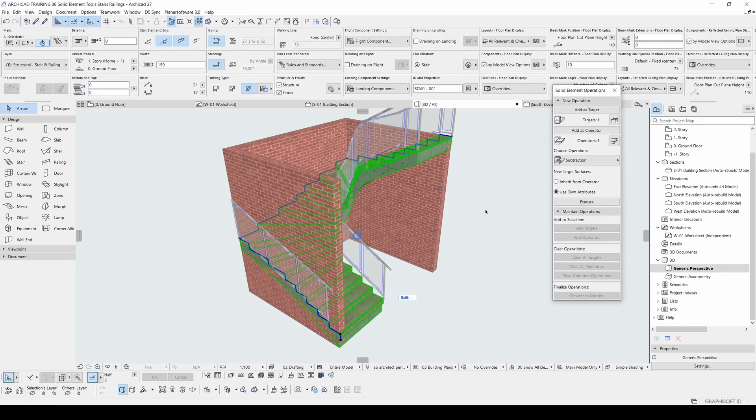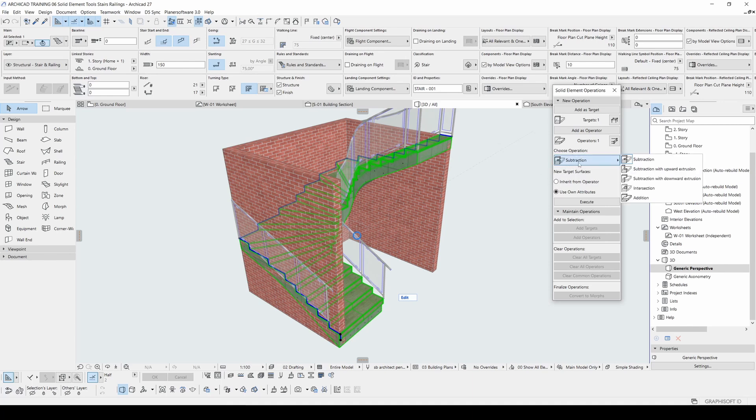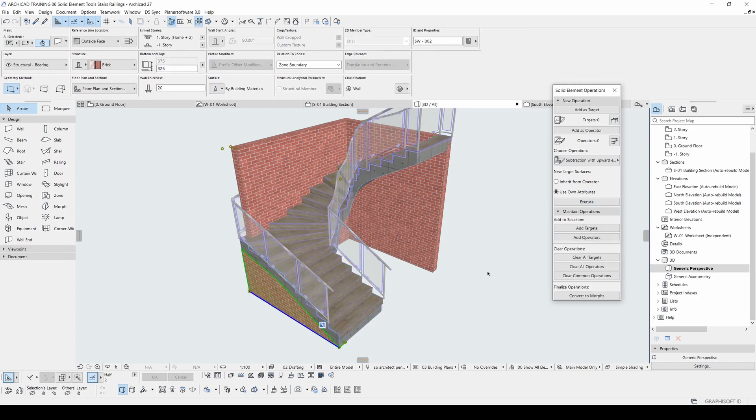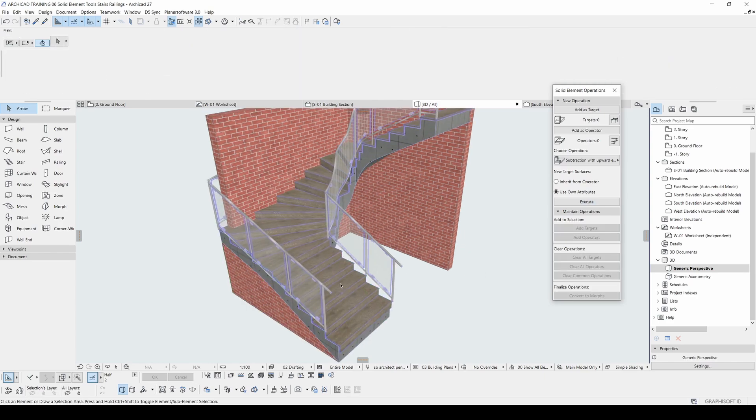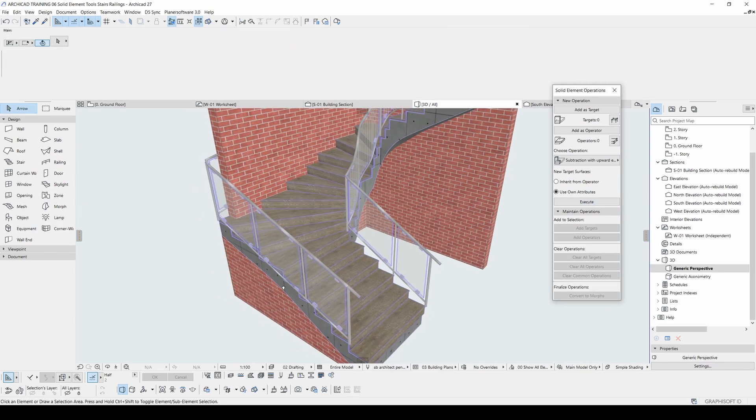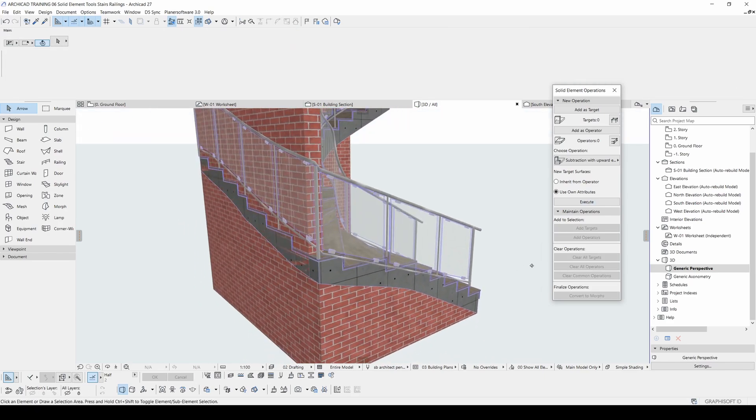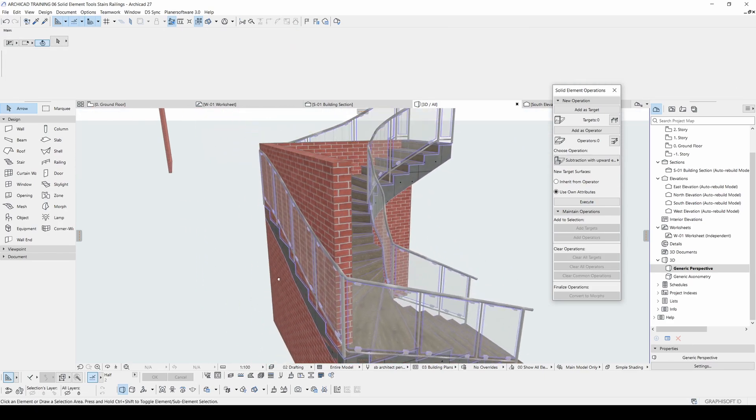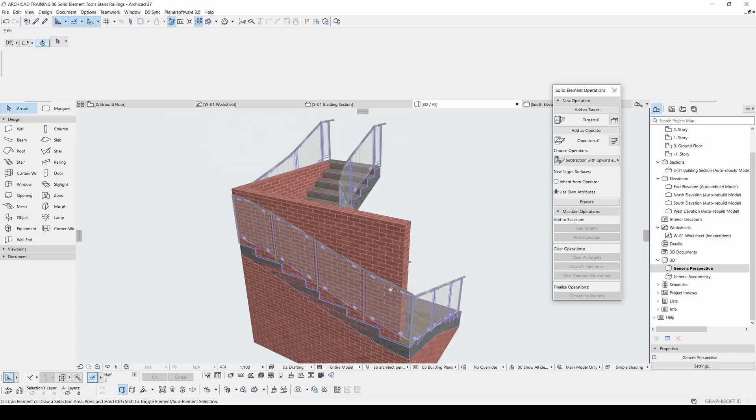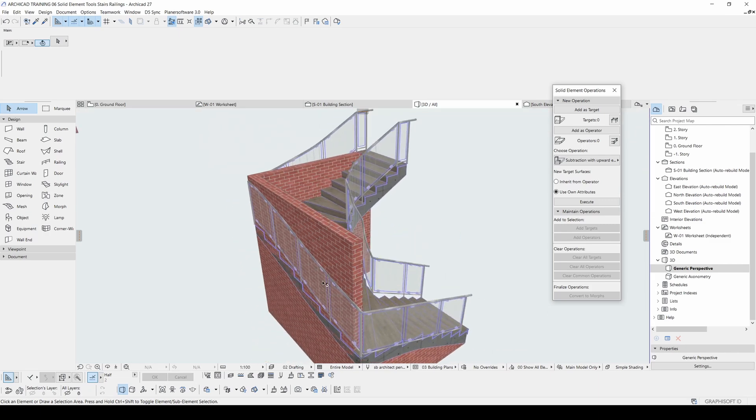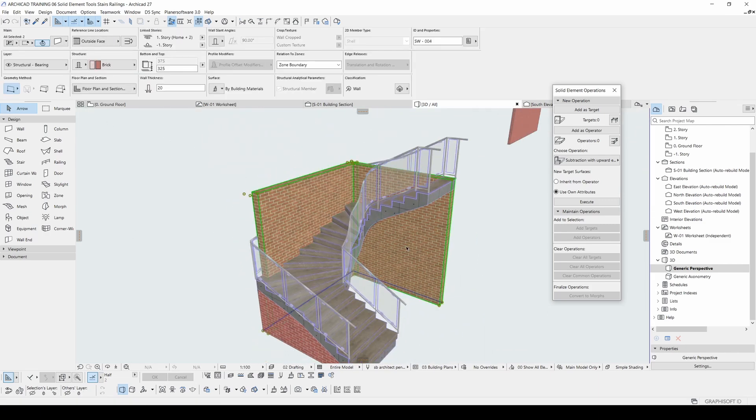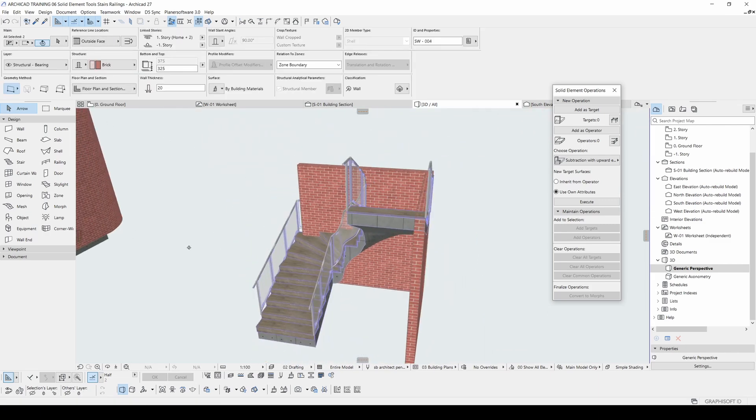Our third step, we will be selecting this choosing operation. We will click this menu and we will select this subtract with upward extrusion. With this command, this part will be removed from the whole wall. Now we will hit execute. And you will see that it will be automatically trimmed by the stair. Very useful for this kind of job.